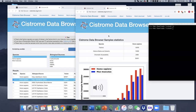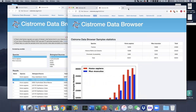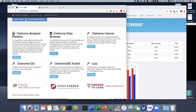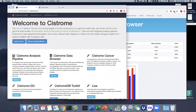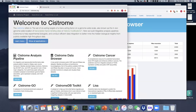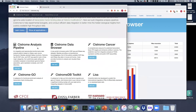Hello everyone. Today, I will talk about a very useful web browser, Cistrome. If you click the Cistrome website, you can see that this is a web server containing several useful tools.